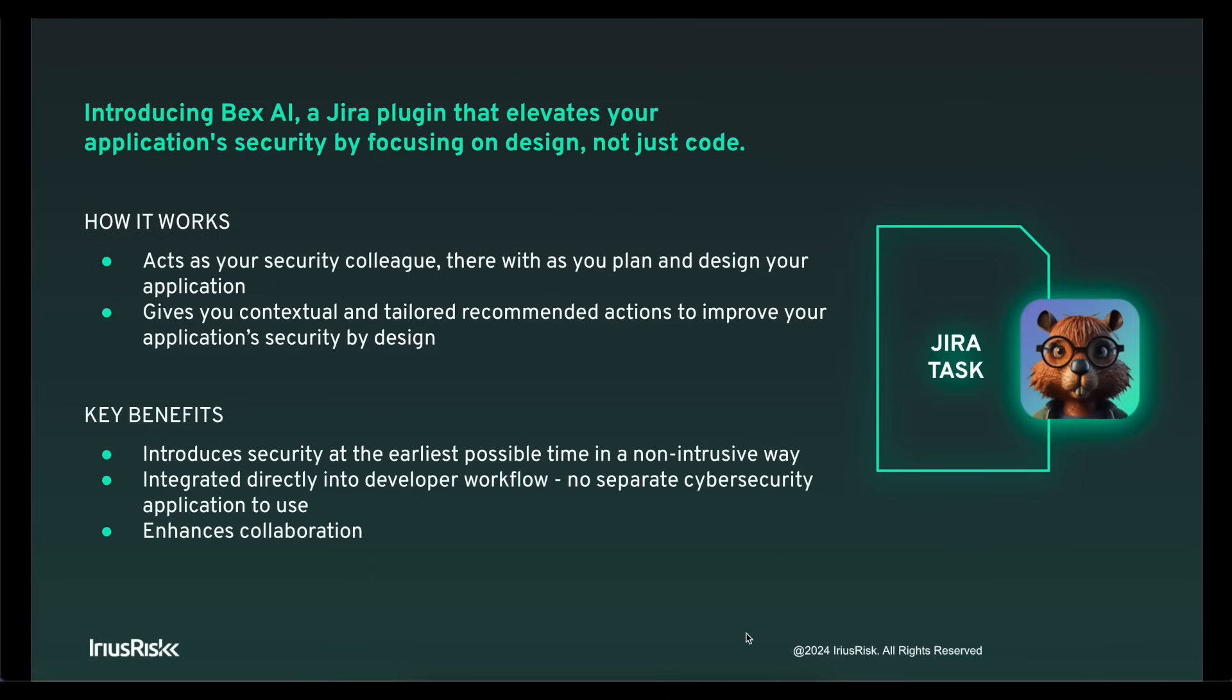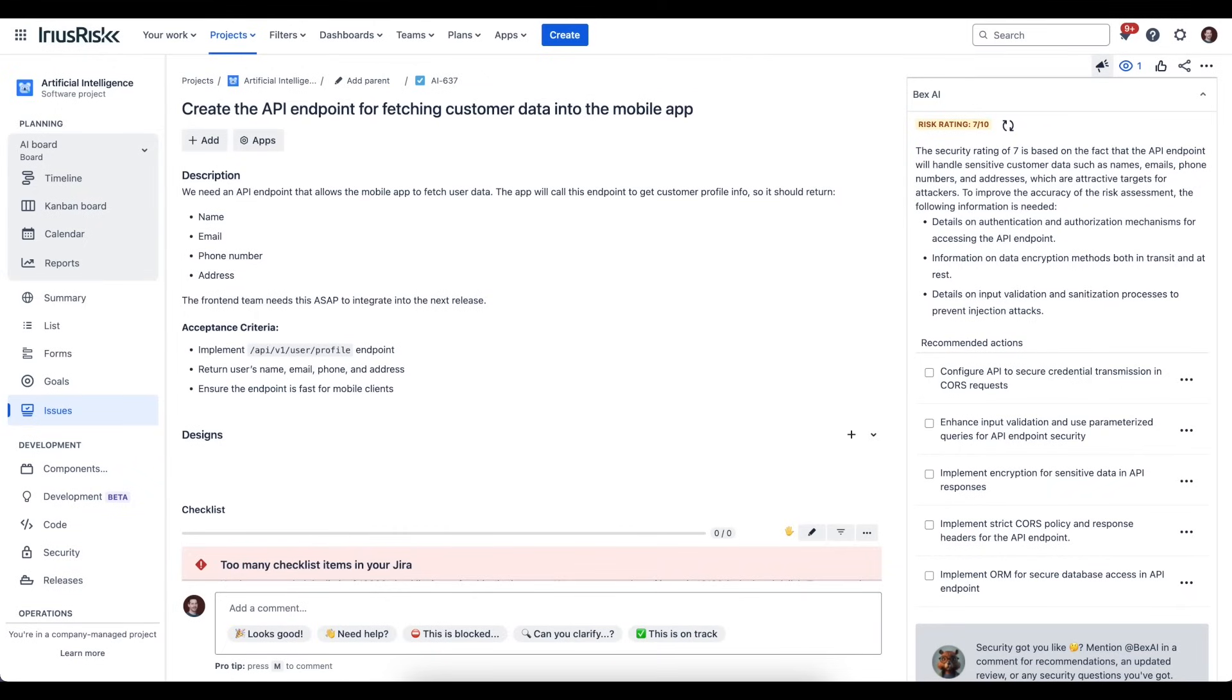Because Bex AI is able to generate tasks and comments, it also enhances collaboration, and you can even ask Bex AI questions through the comments. So let's take a look at Bex AI in action.